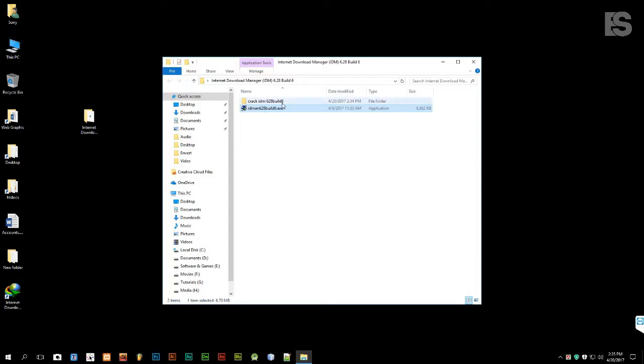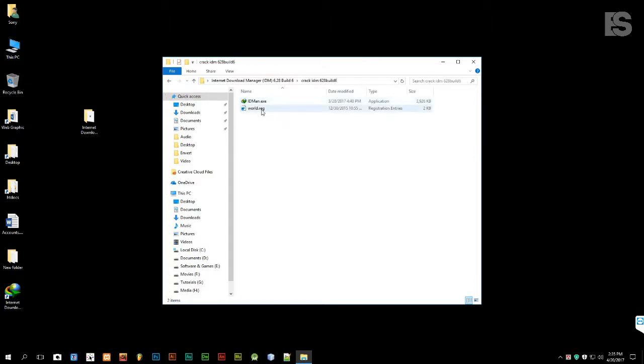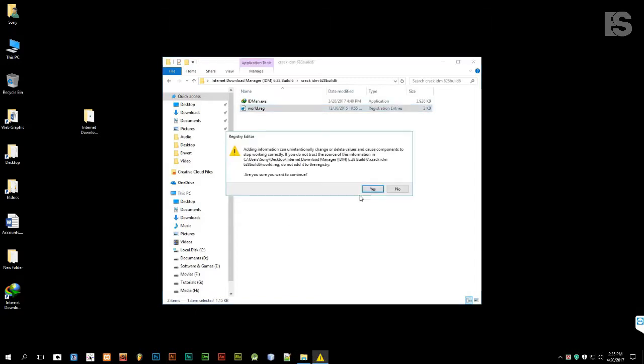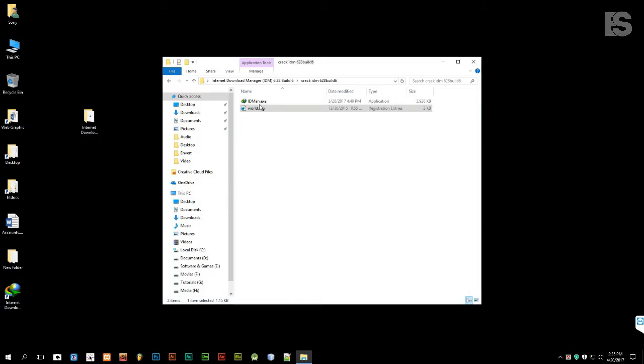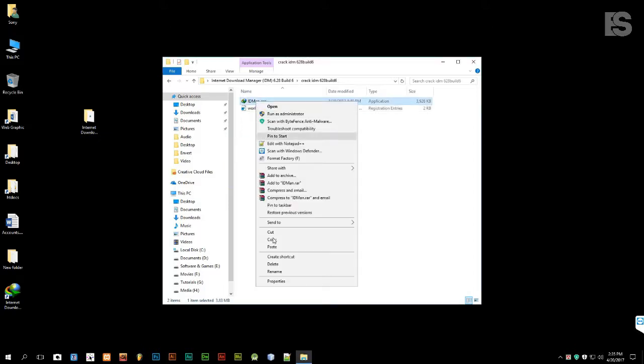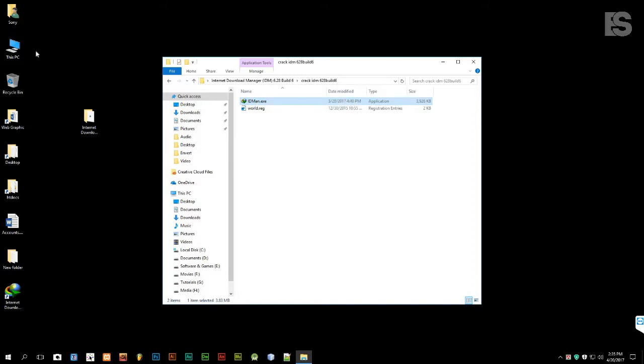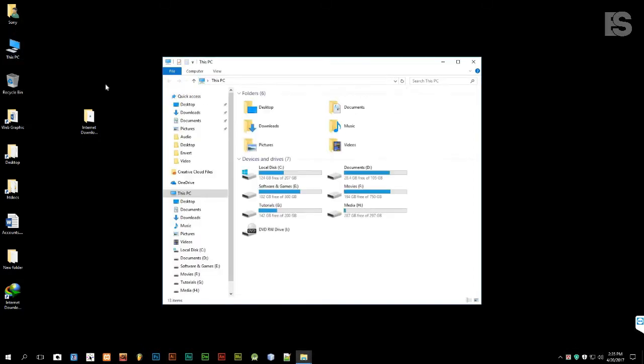Now, we have to run the .reg file. Thereafter, copy the idm.exe file and paste it into the installation folder of C drive.